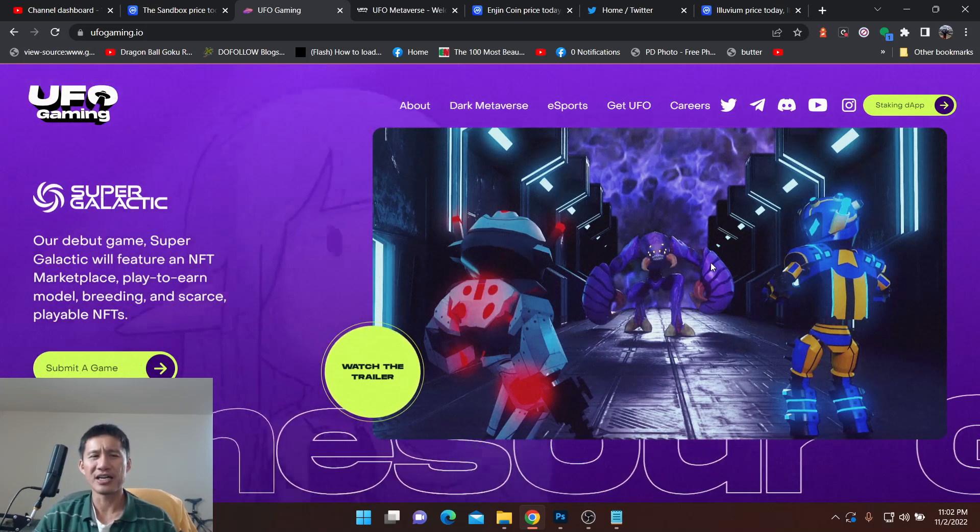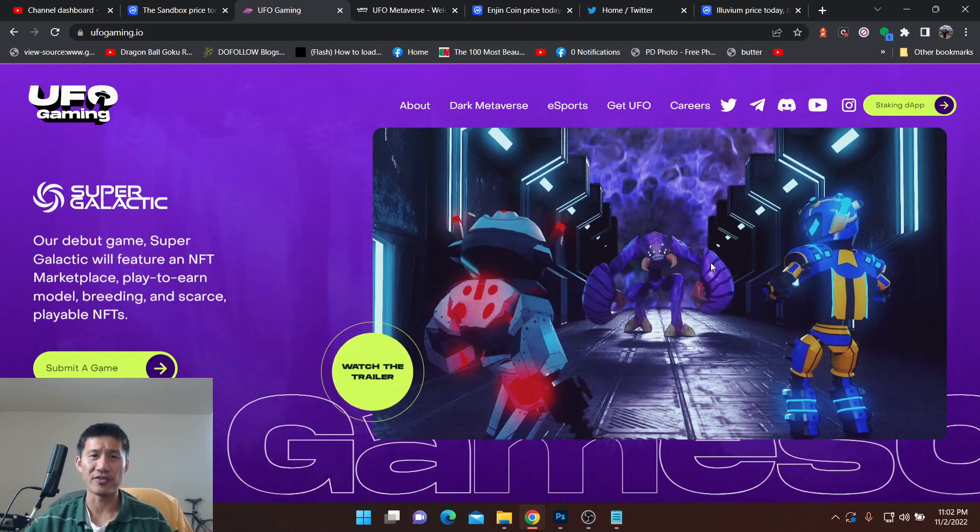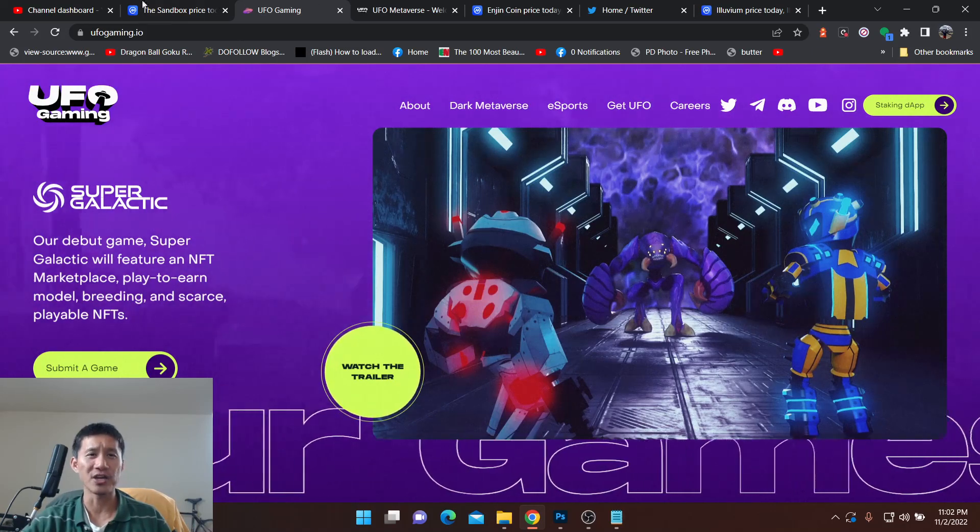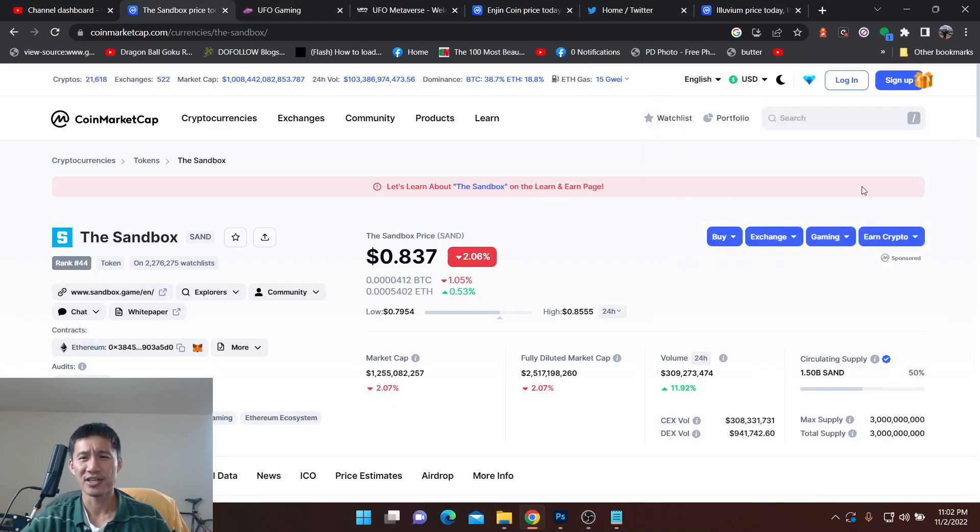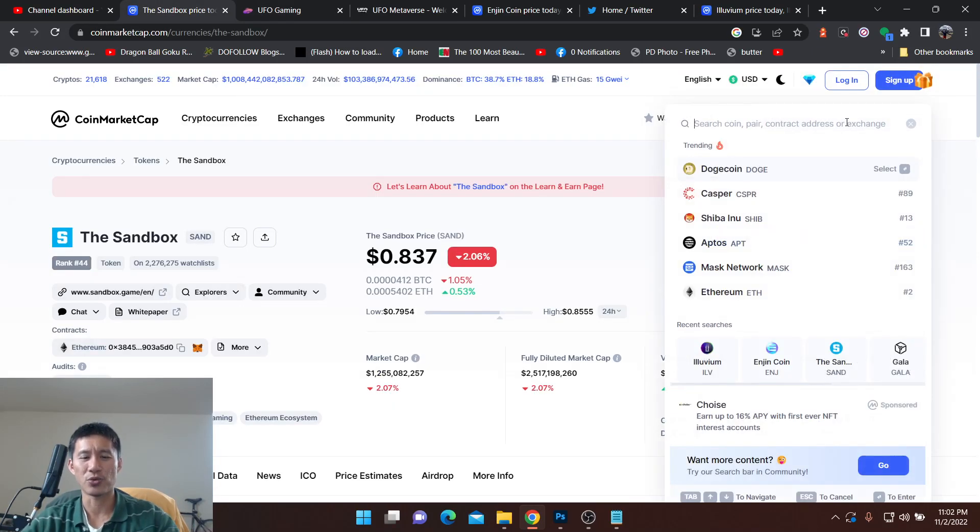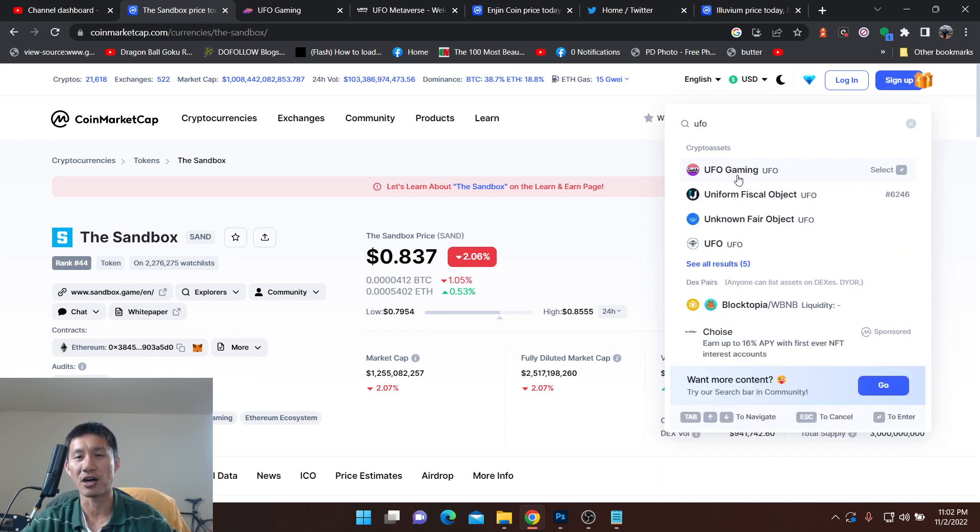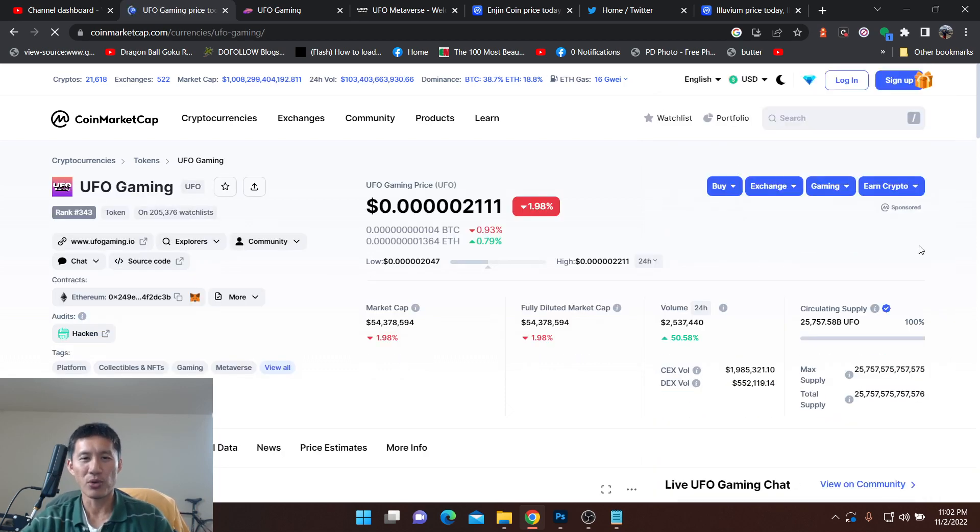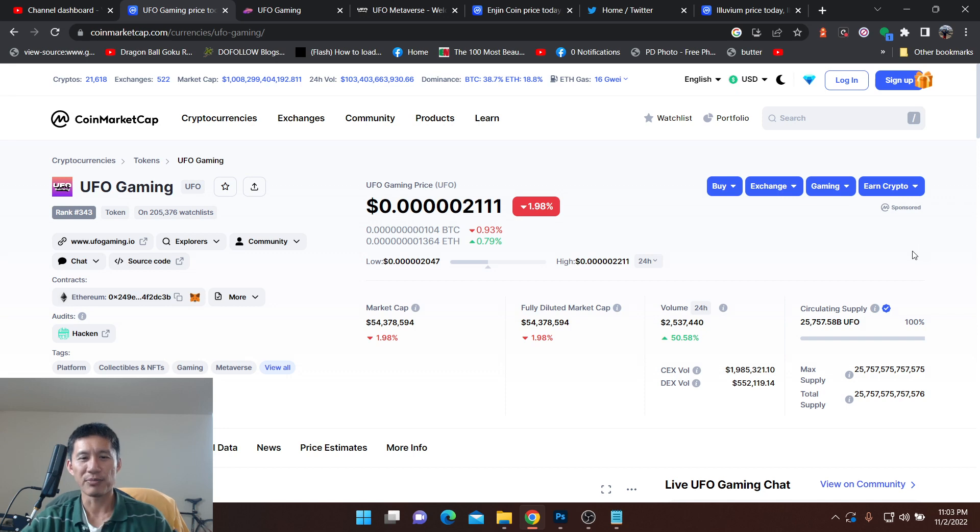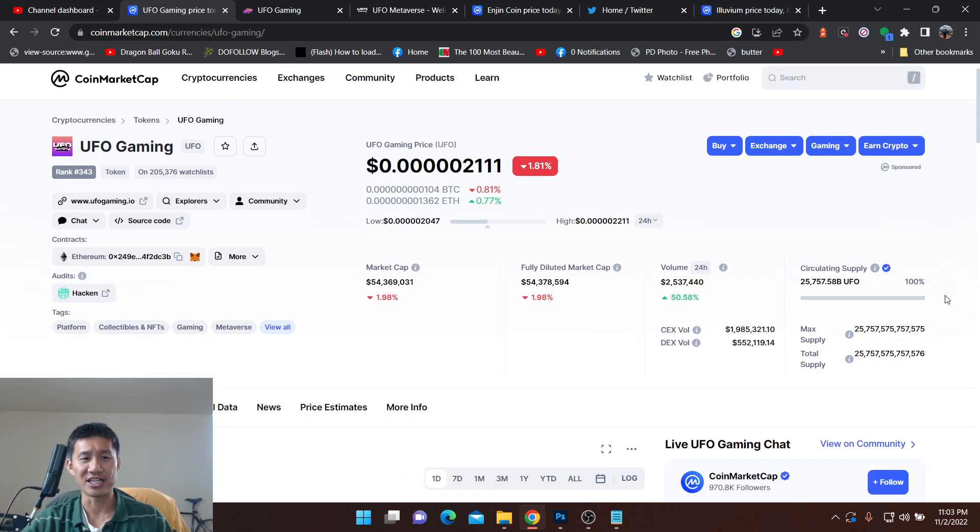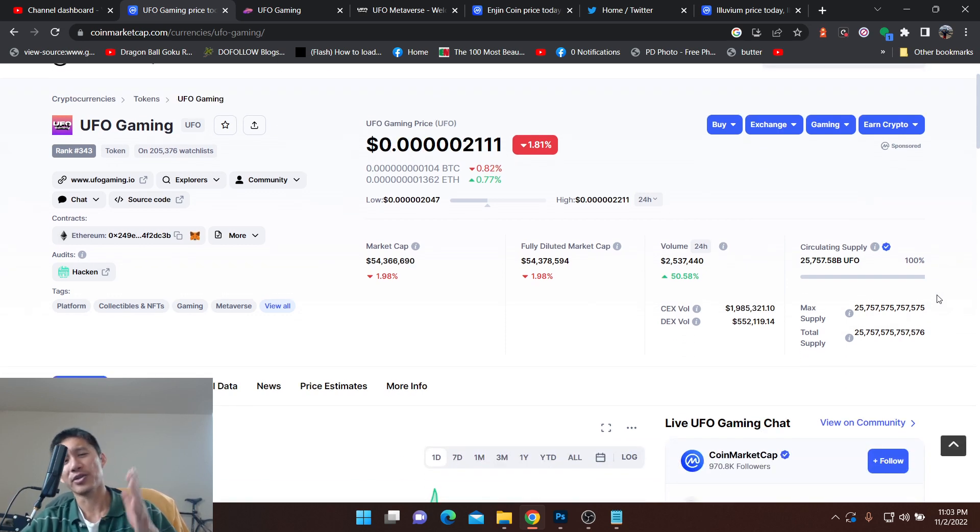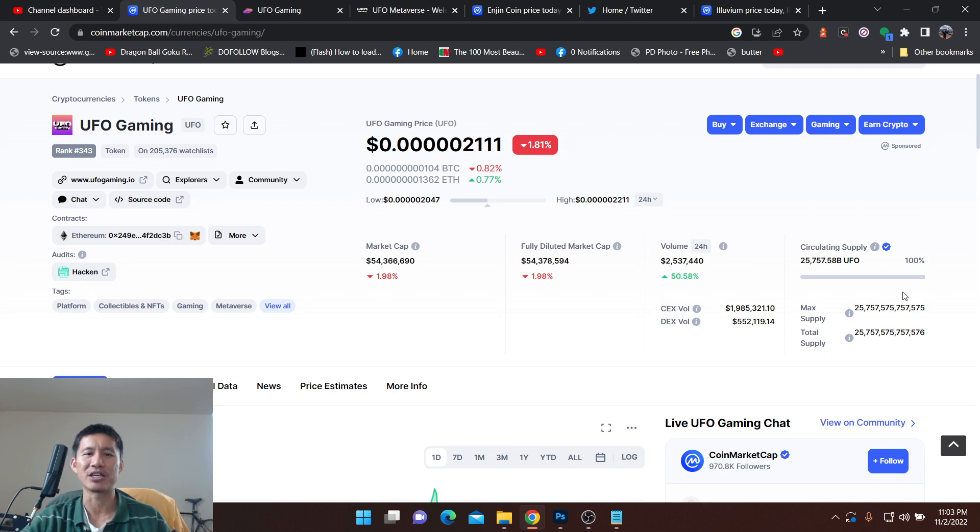But UFO Gaming is still very new. They also have a huge amount of coins. I think they have like 25 trillion coins. But the coins are not worth very much. The market cap is only 54 million. And all the coins are actually distributed. So you won't actually get dumped on. So the tokenomics of like at least not more coins coming to the market is a big plus.